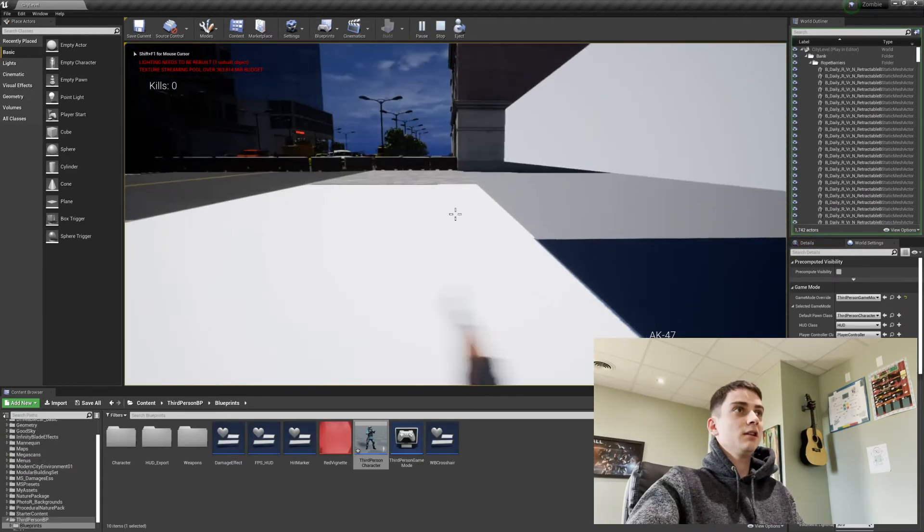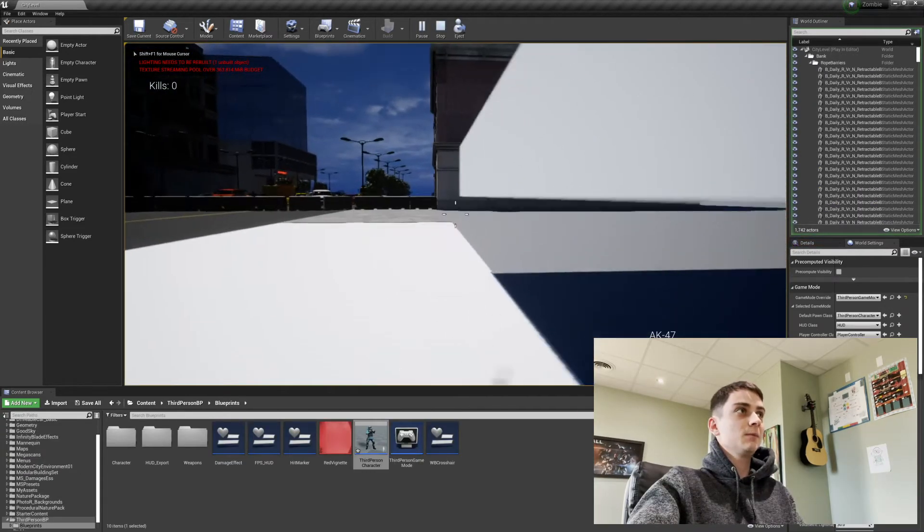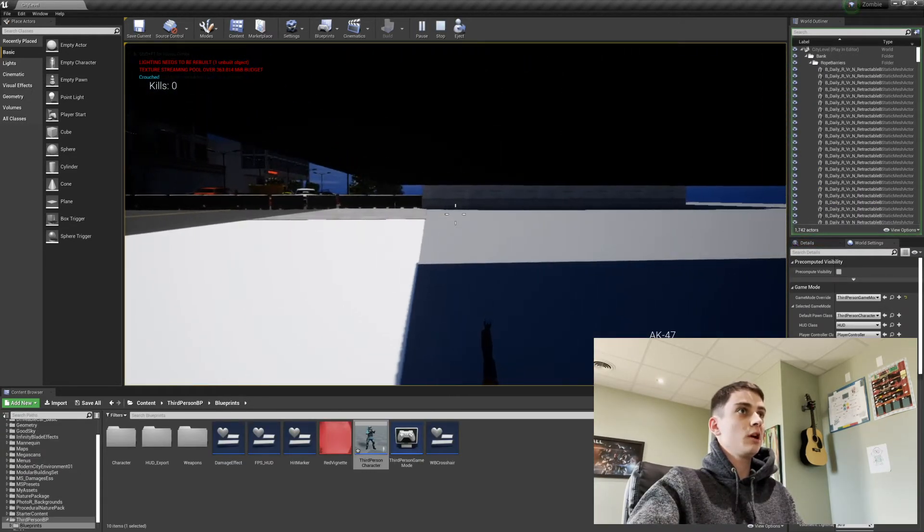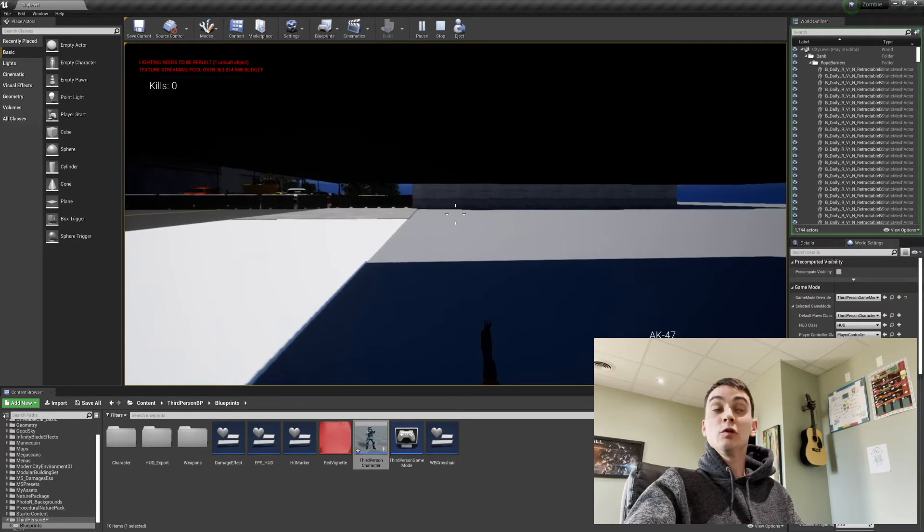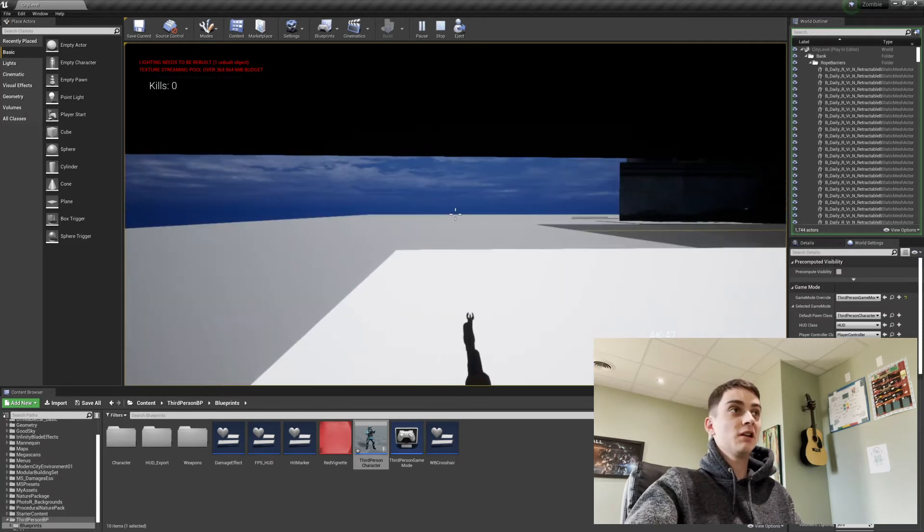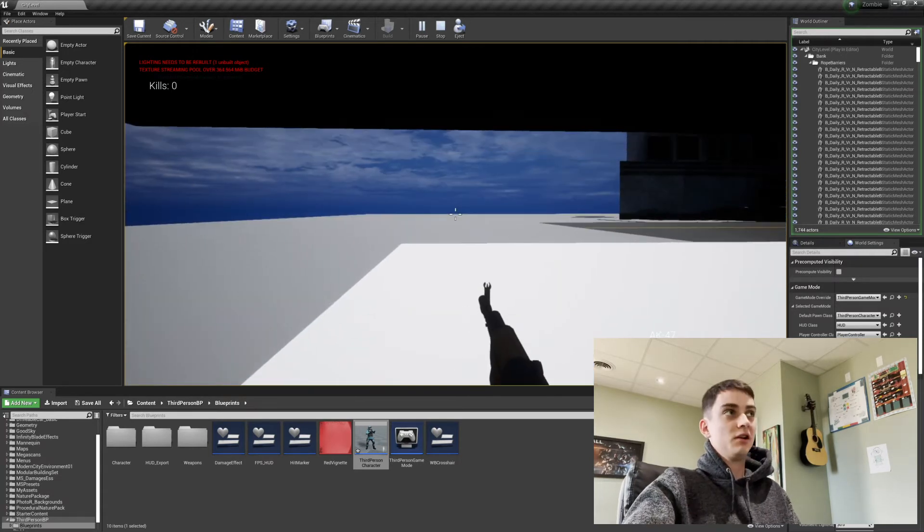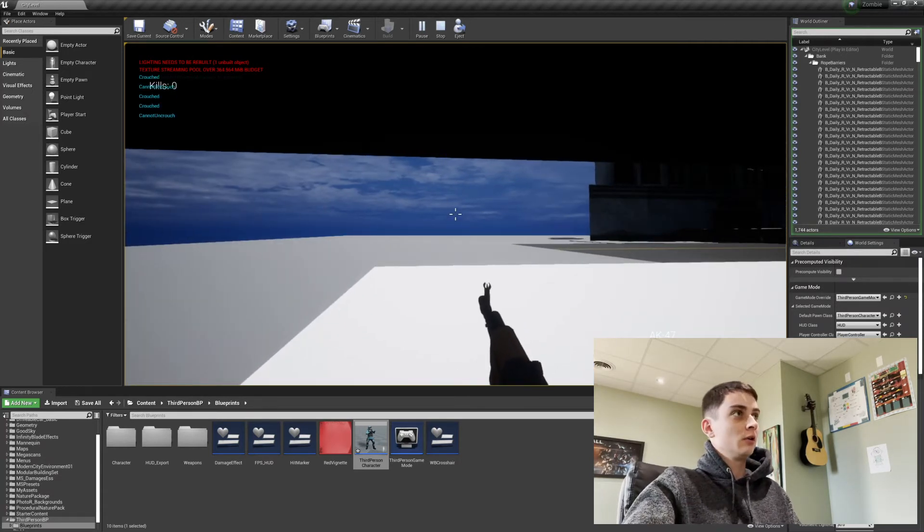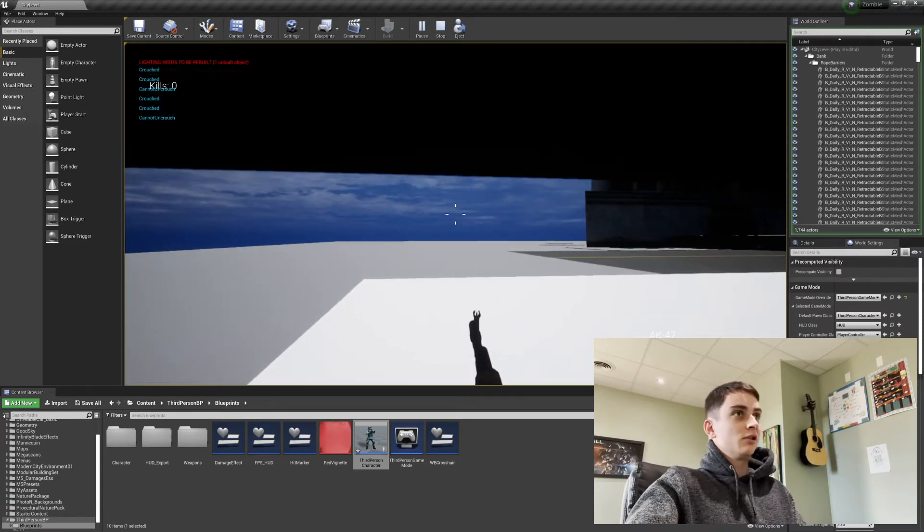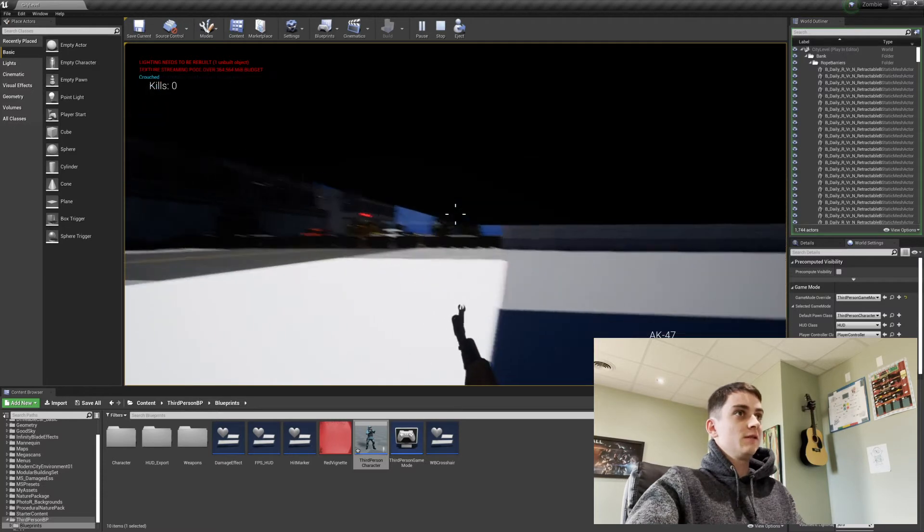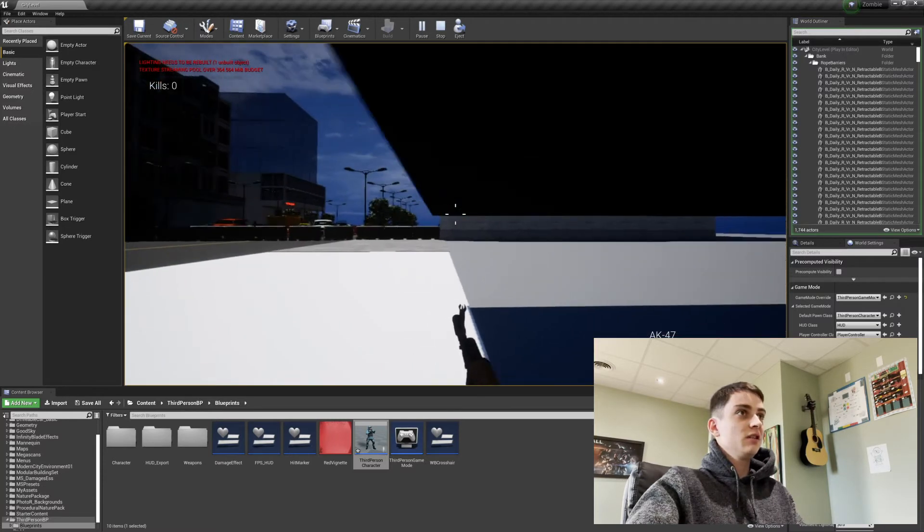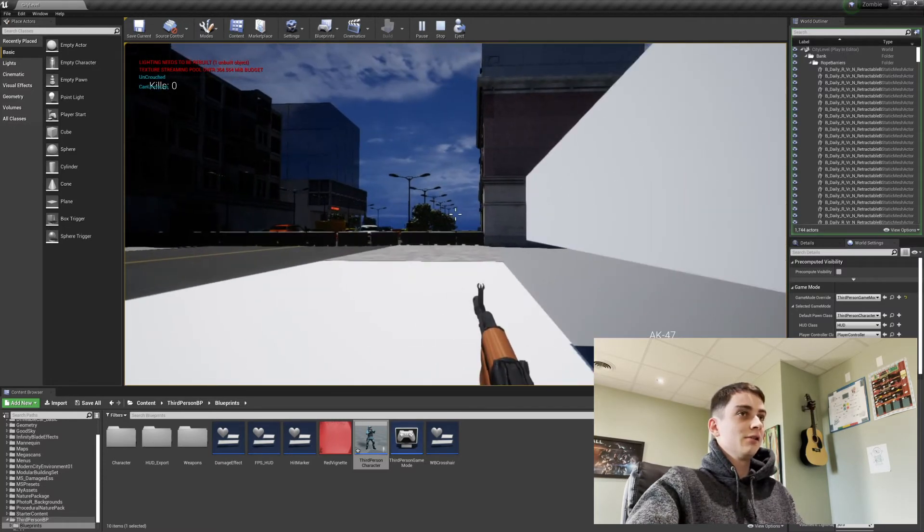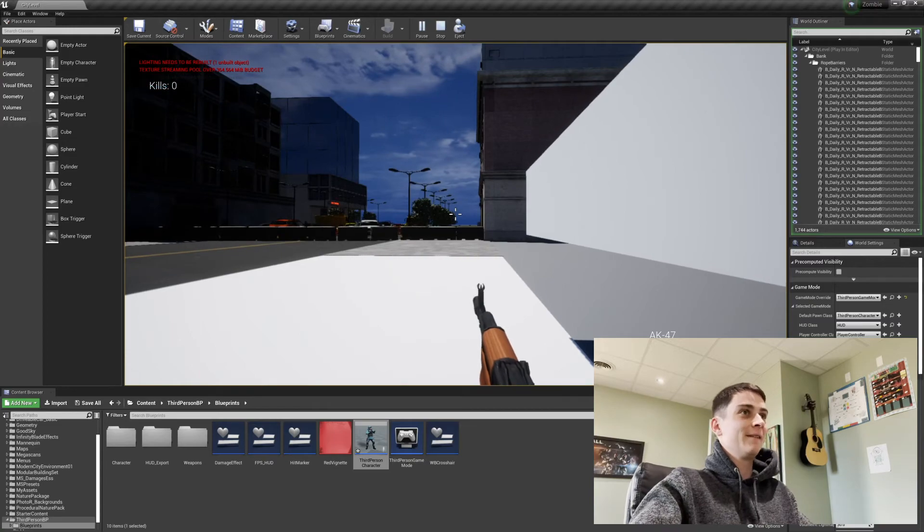It is working in my zombie game now. Crouch, go underneath the block. I can walk. My movement speed slowed down and everything. Hit left control and I won't go up. And then we'll leave out from underneath it. And there we go. Easy peasy.